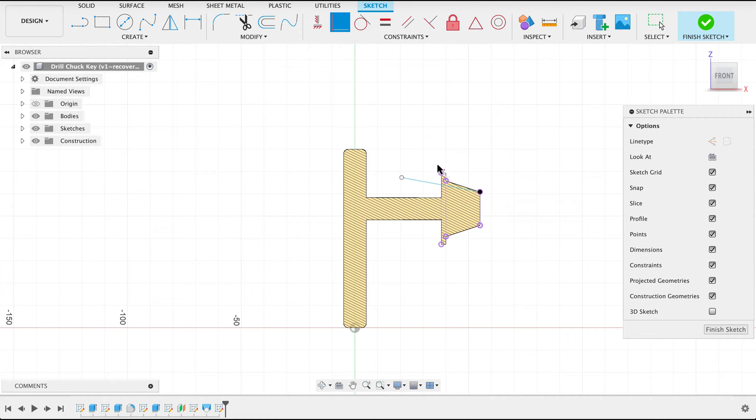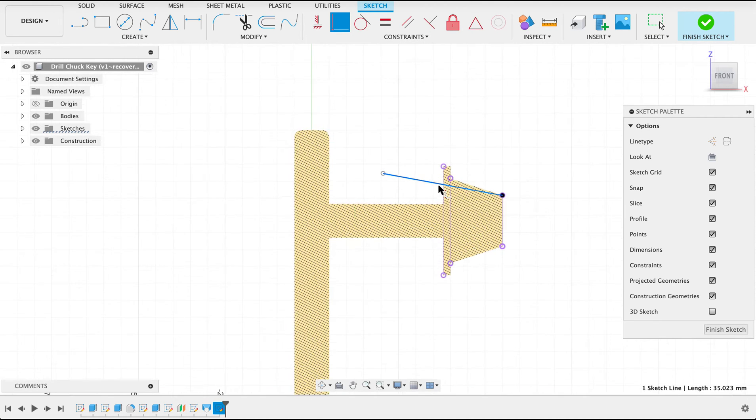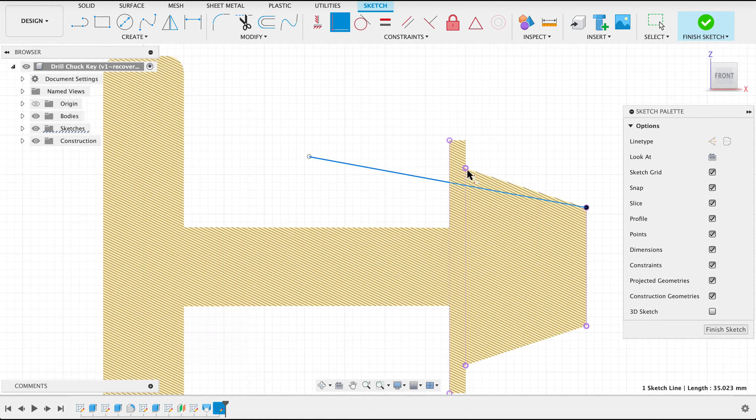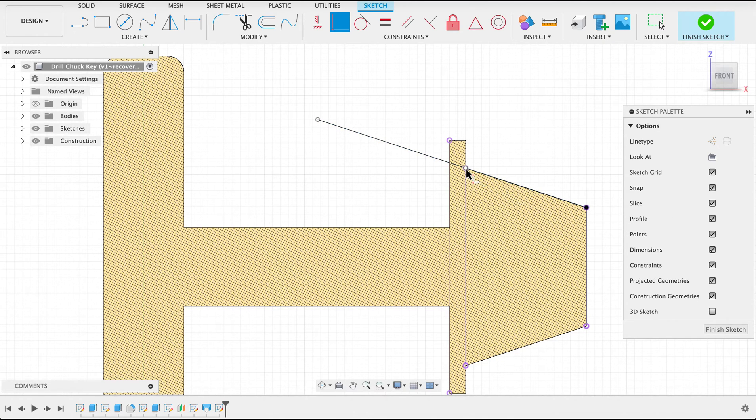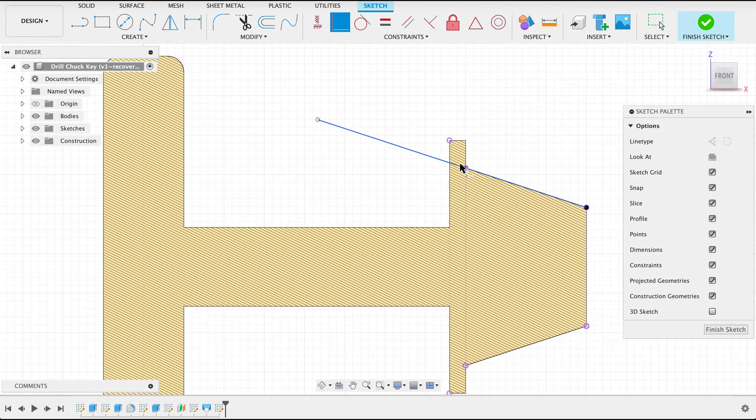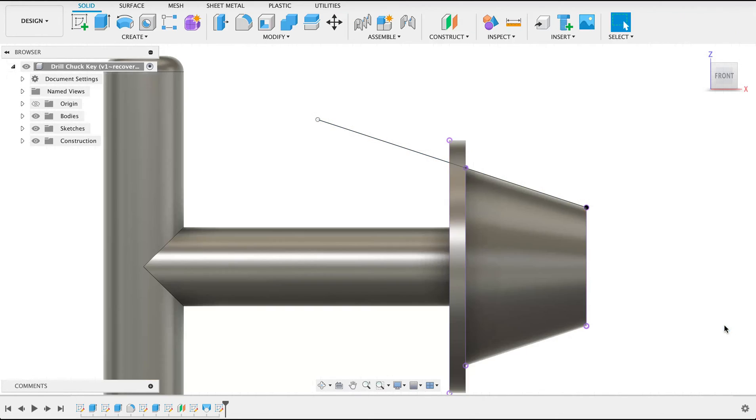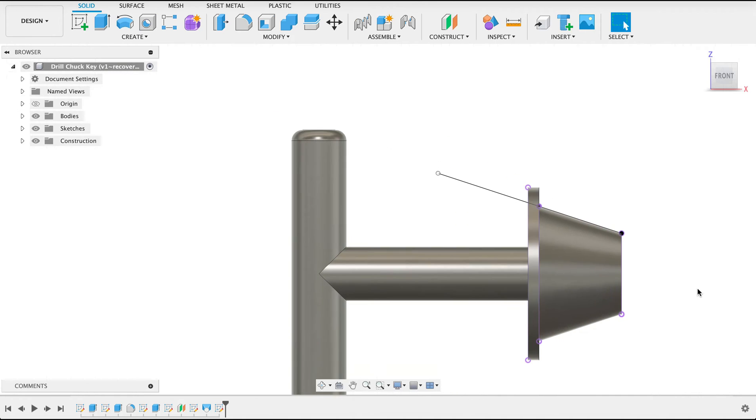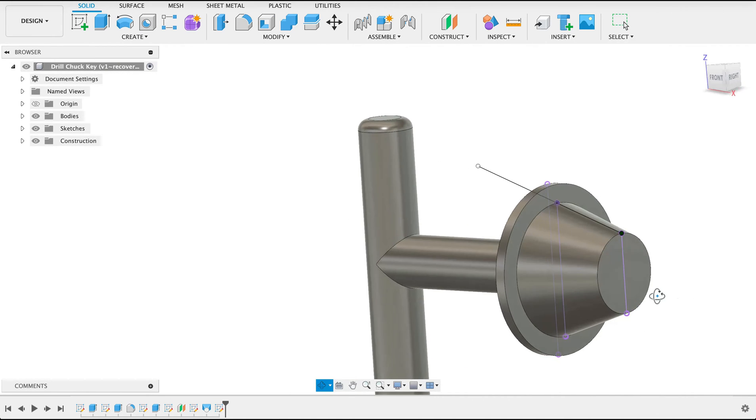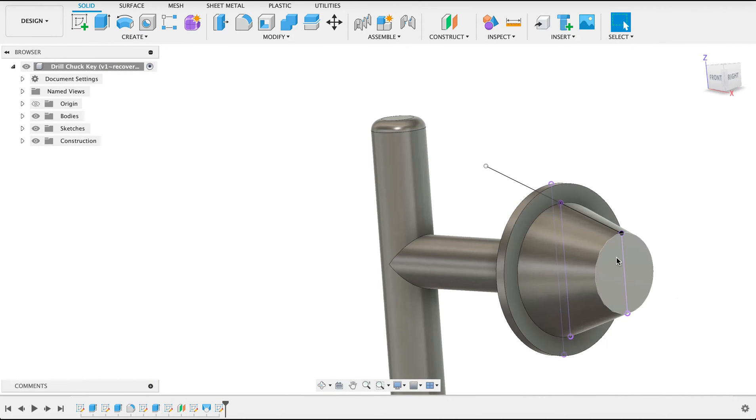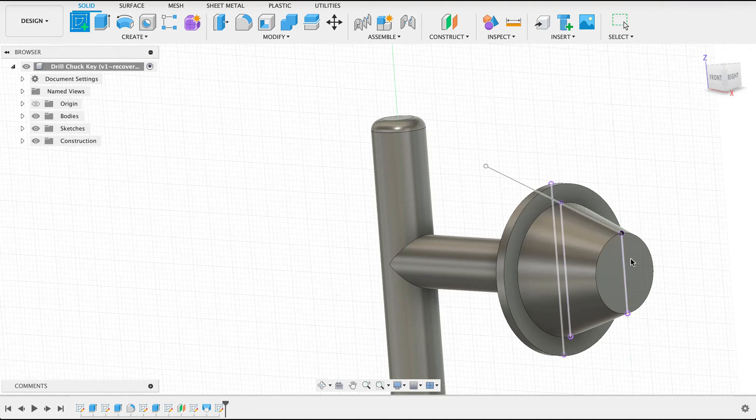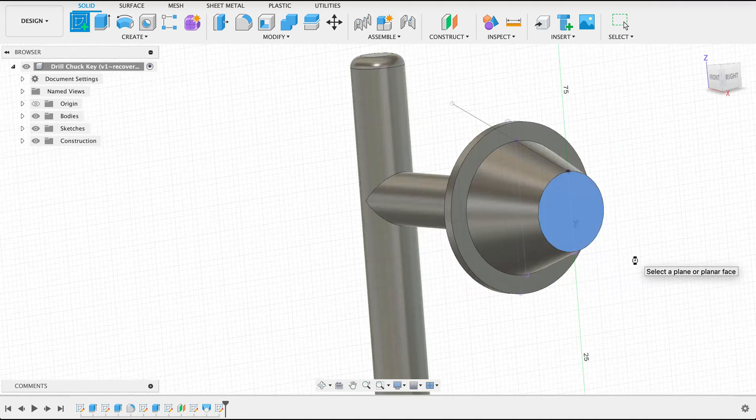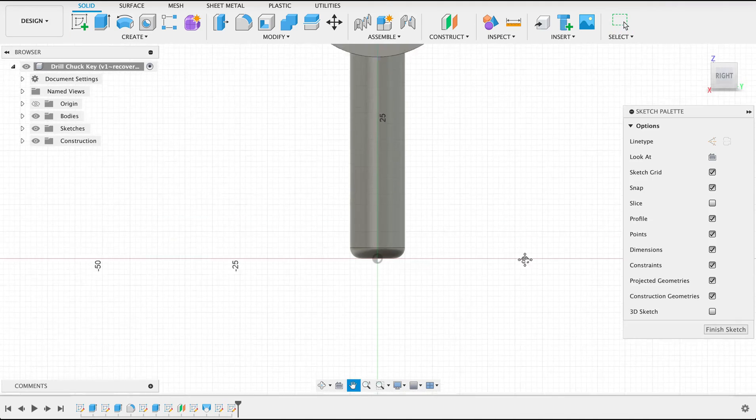Then what I'm going to do is coincident. Select this line we've just drawn and make it coincident with that point over there. So now we'll be able to sweep along this path and go just past there so that it's dipping into this bottom section there. Finish sketch. I'm going to draw a sketch on this front plane. Create sketch. Select this front plane over here.